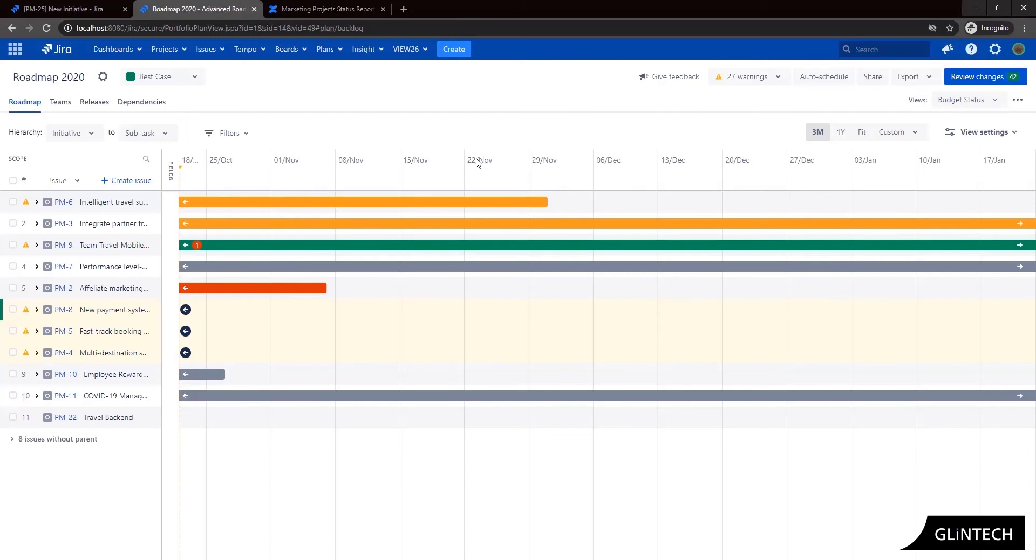So an easy and quick way to capture your data and represent it into your advanced roadmaps.